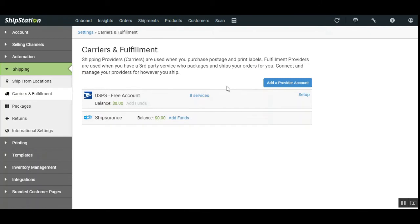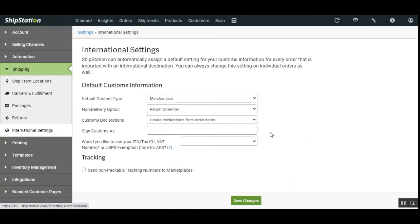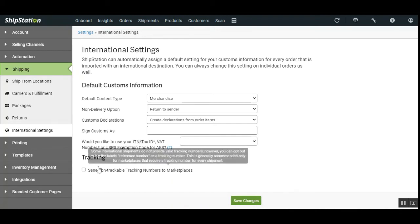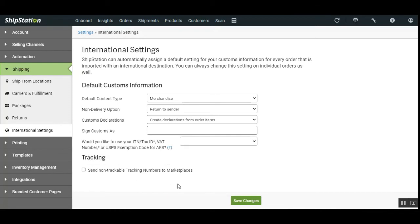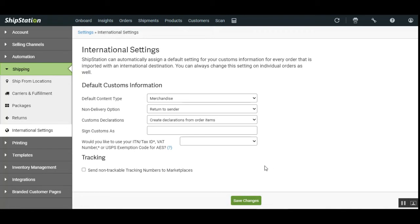Apart from carriers, we can also manage customer information for orders with an international destination. Navigate to International Settings and tap on it to set up the default customer information for international shipping. You can also choose to send non-trackable tracking numbers to marketplaces, set up non-delivery options, customer declarations, sign customers, and other details. Save changes to store your international settings, allowing you to manage customer information for each order imported with an international destination.